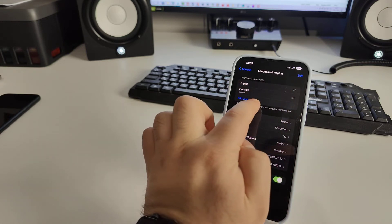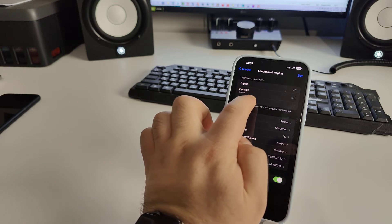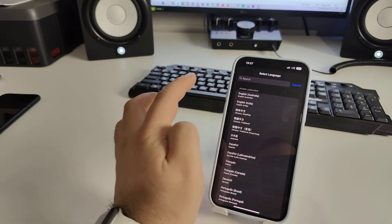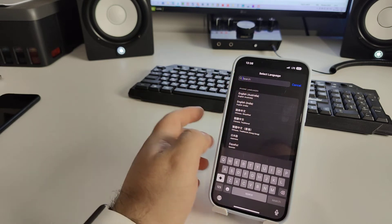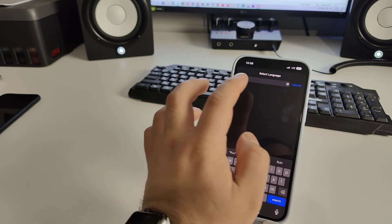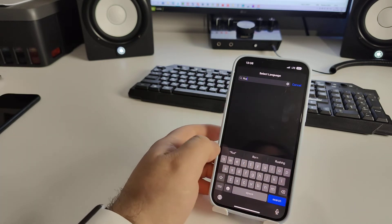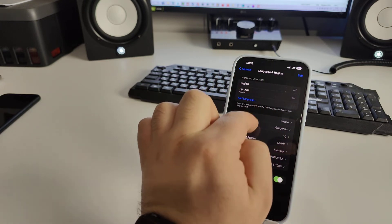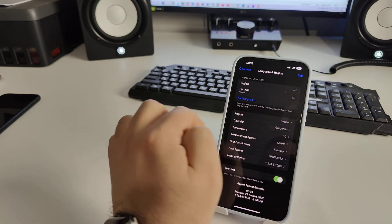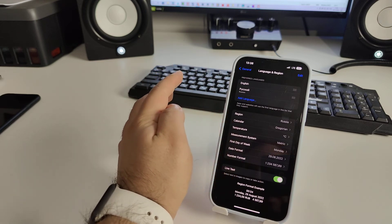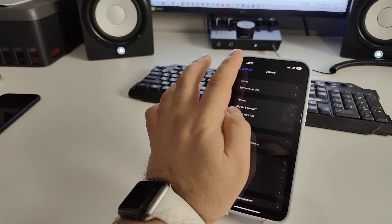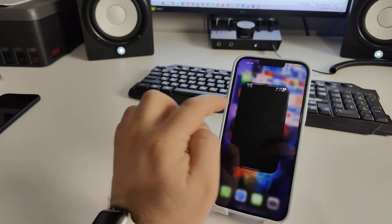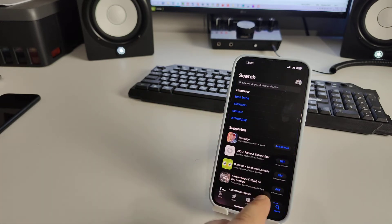Tap Add Language and search for Russian. Add the Russian language. Then go home and open the App Store.